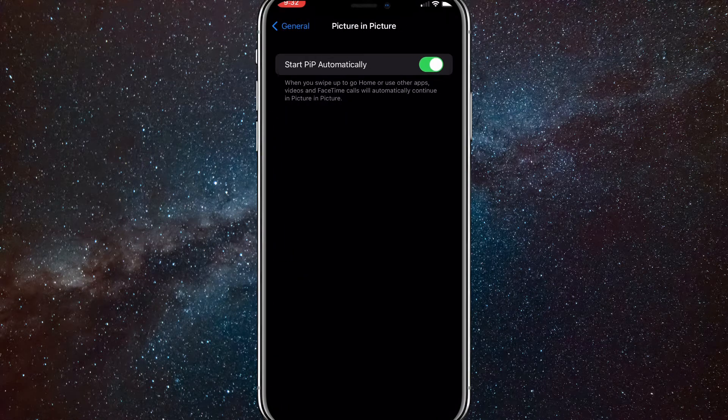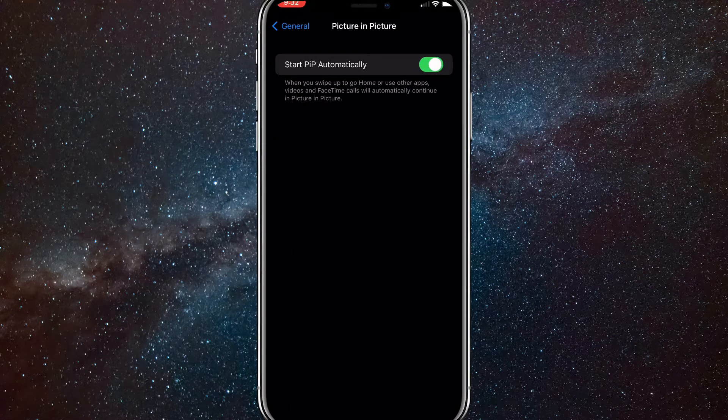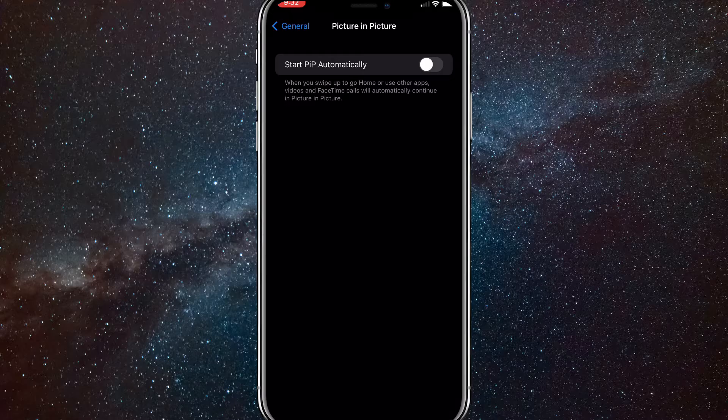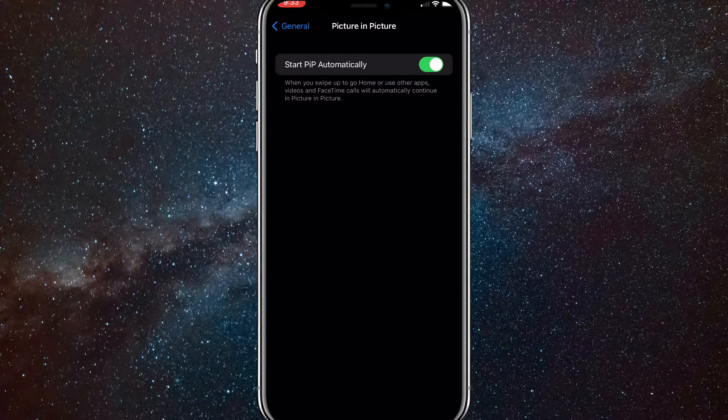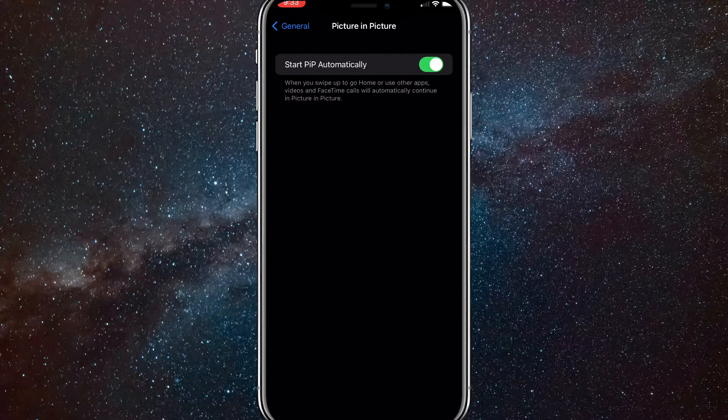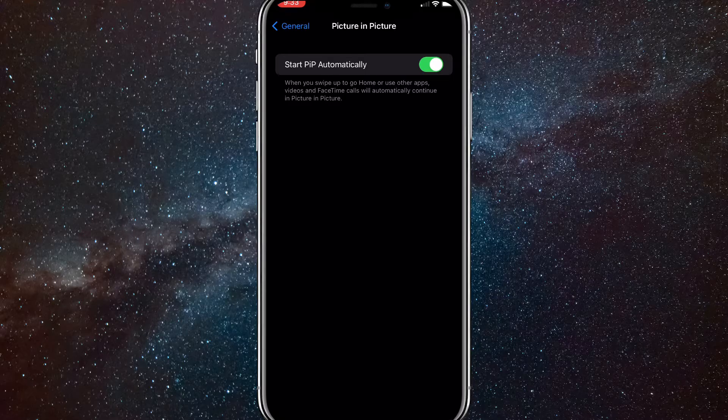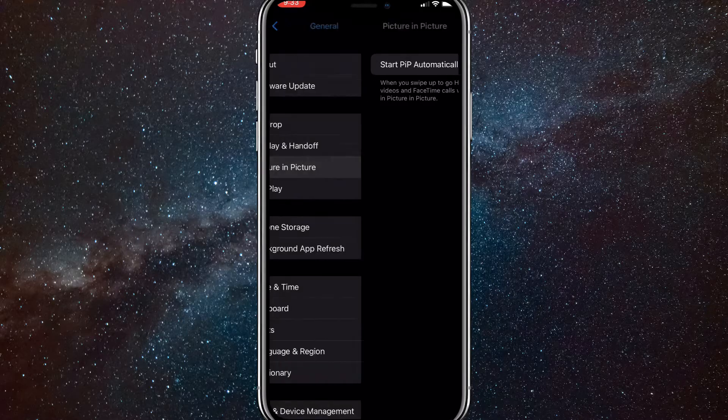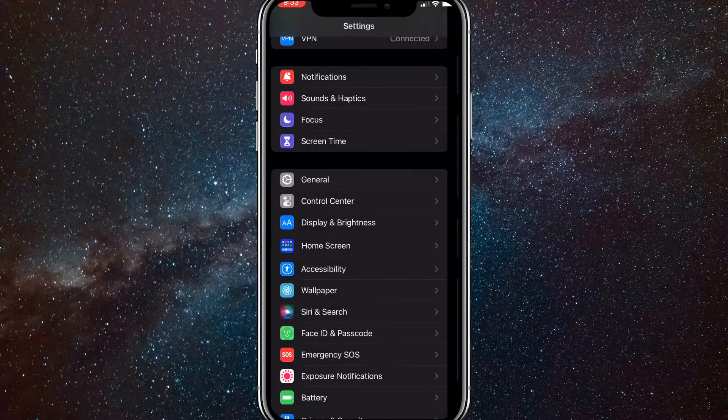So once you click on it, you want to make sure that start PIP automatically is turned on so that the green toggle is green and not gray. This just makes it so that videos can still play while you aren't in the actual app. So this works for FaceTime and other things too.